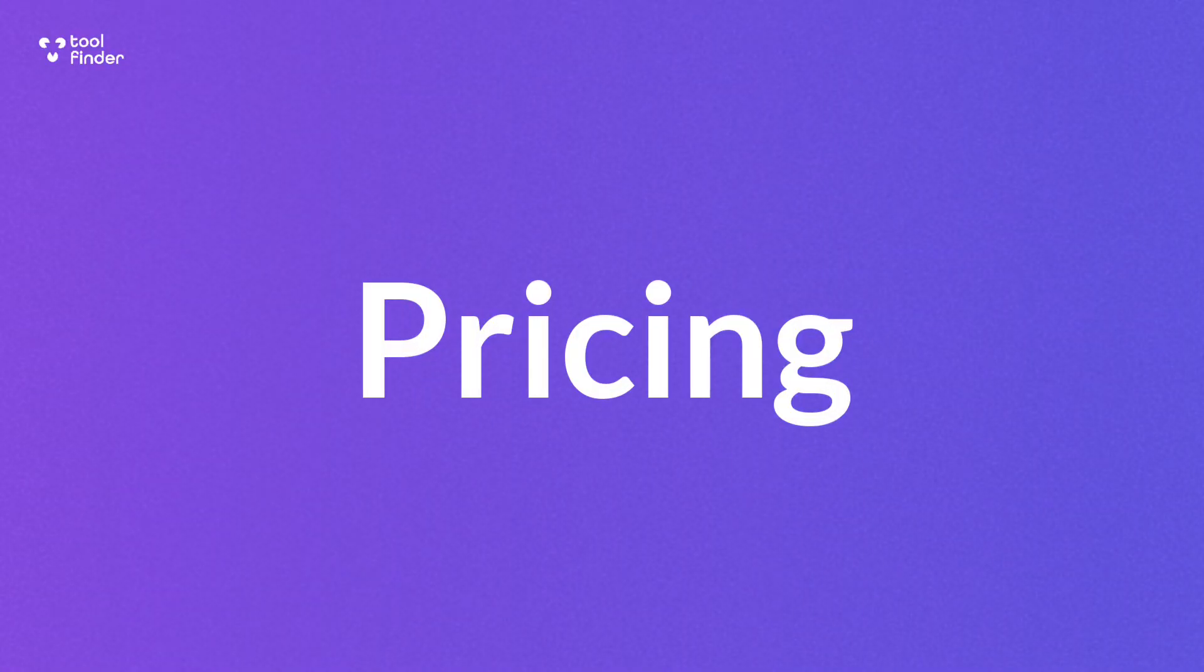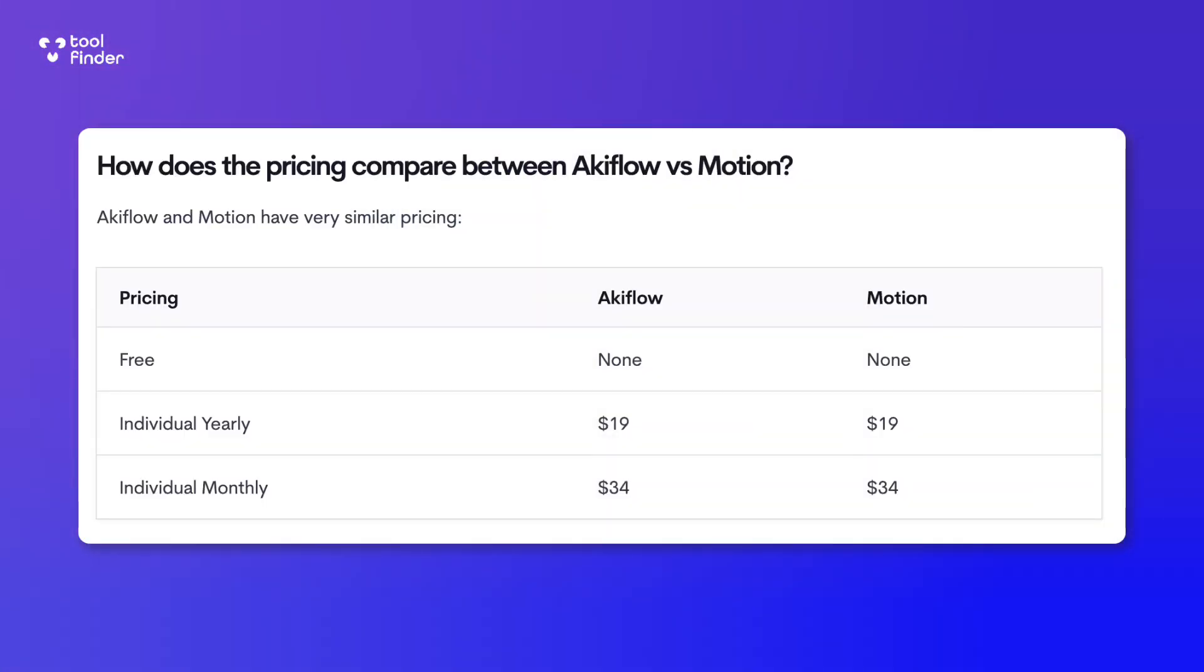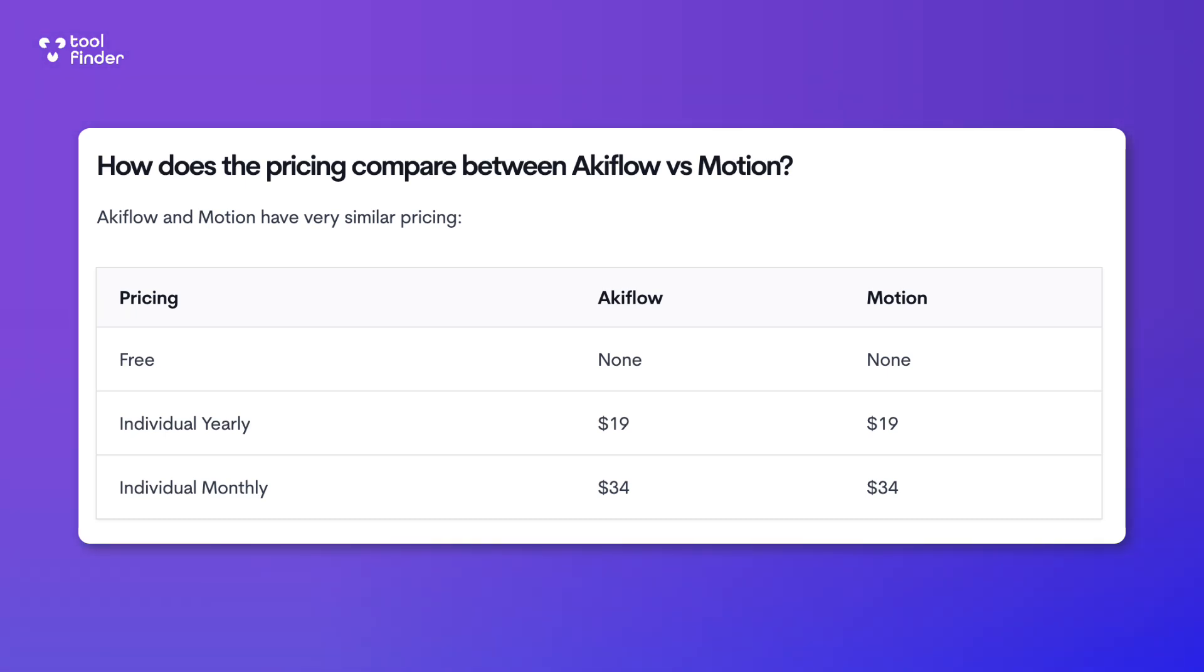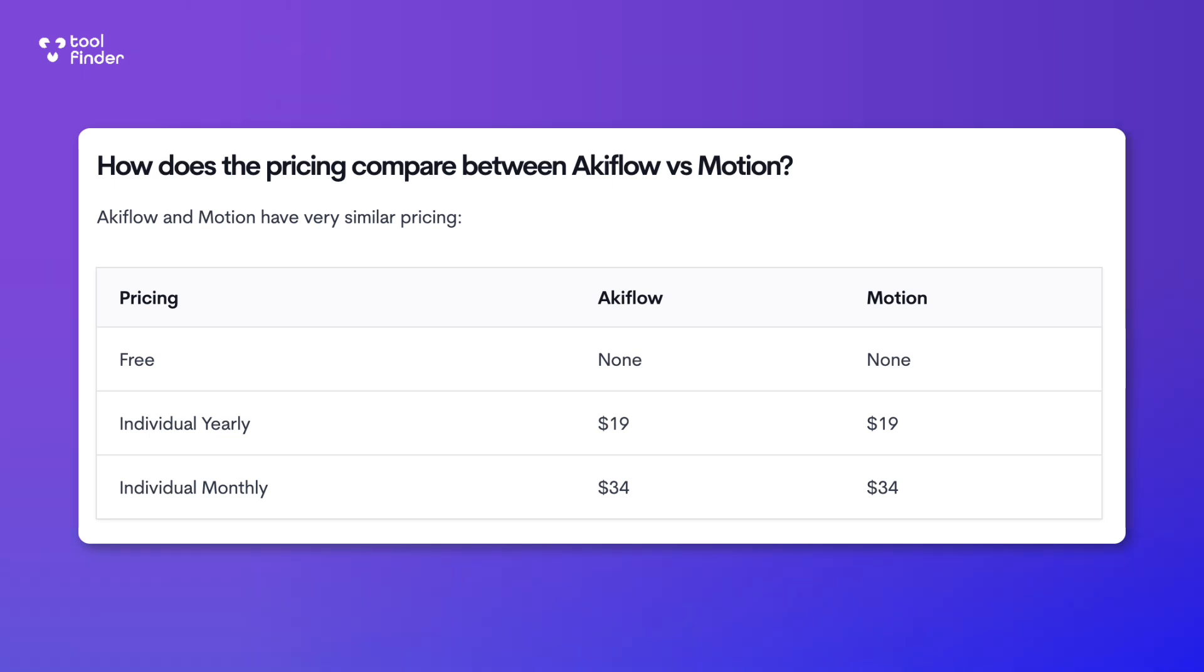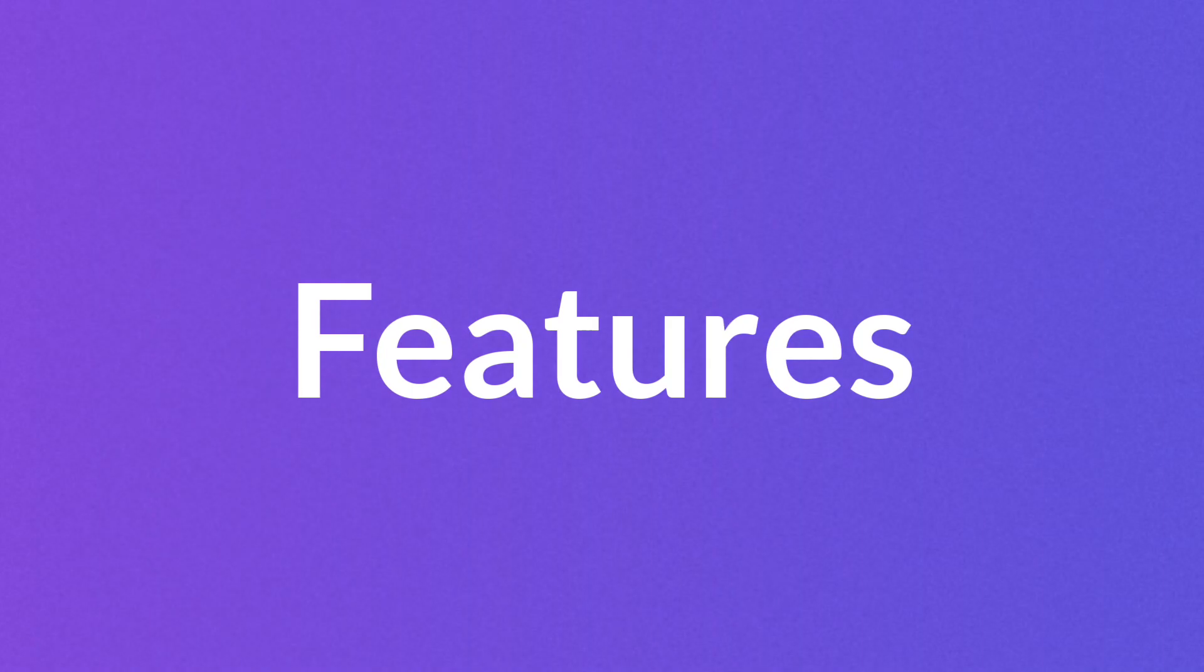I think the best place to start with both of these apps is the pricing, and it's a fairly similar story because they're very similarly priced. Let's start with the pricing elements of both of these applications. Akiflow and Motion are very similar in pricing - I mean they have the same pricing. Both applications do have team options, but the abilities and extent to what you can do in each team option is very different, something we'll cover later on in this breakdown.